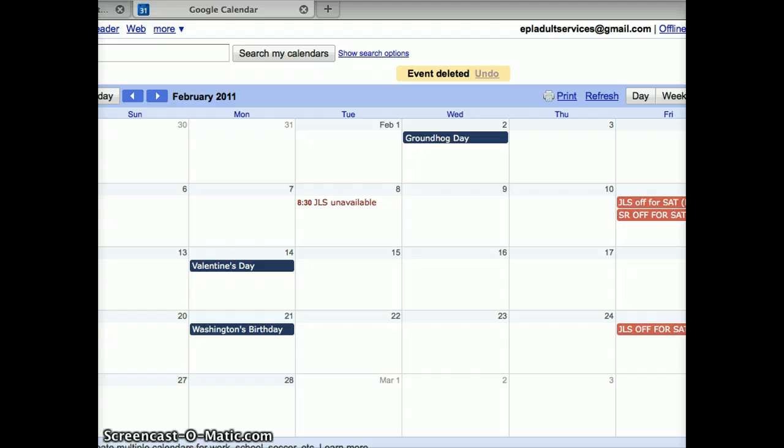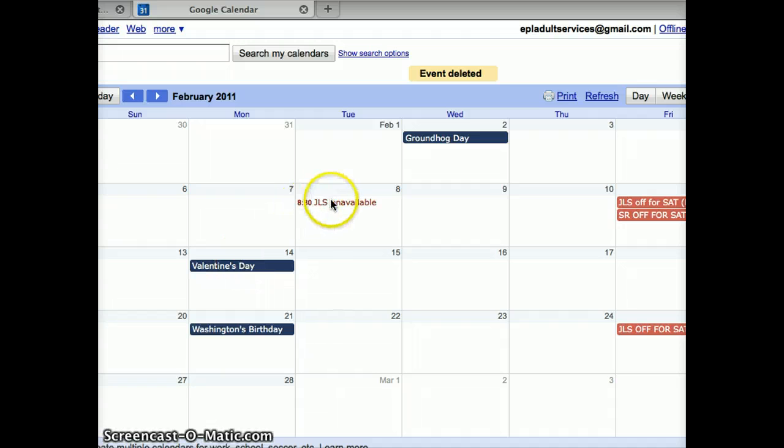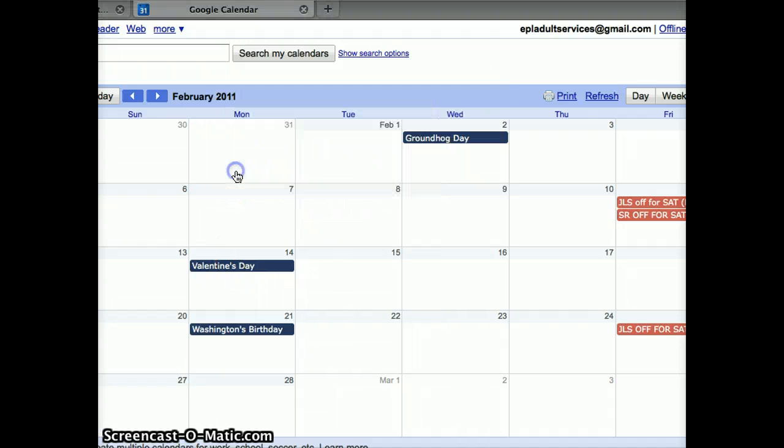Now let's add some programs or partial day events to the calendar. Let's say that I have a program on Tuesday, February 8th from 11 to 12. Well, first of all, it shows that I'm unavailable, so let's get rid of this for a second. We'll delete that.